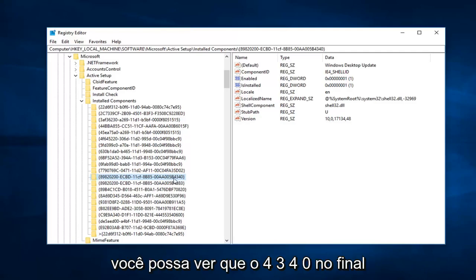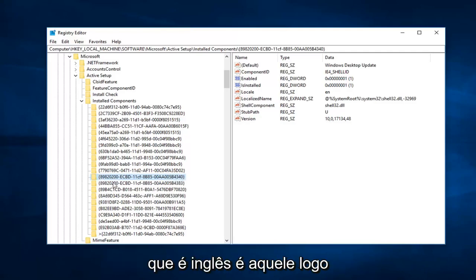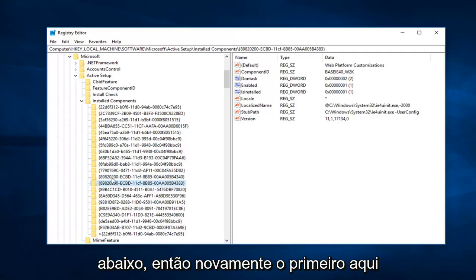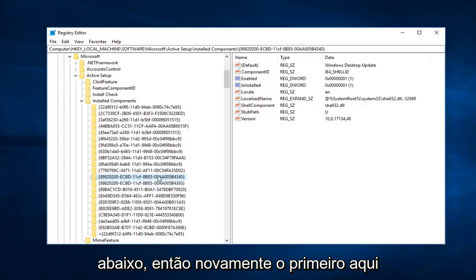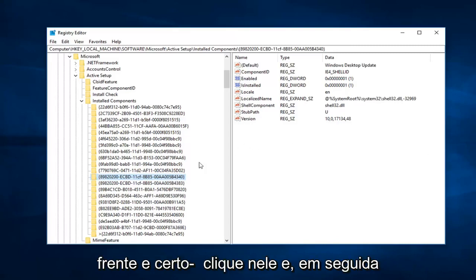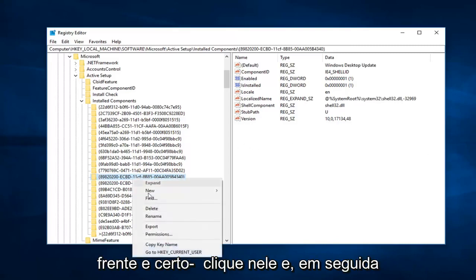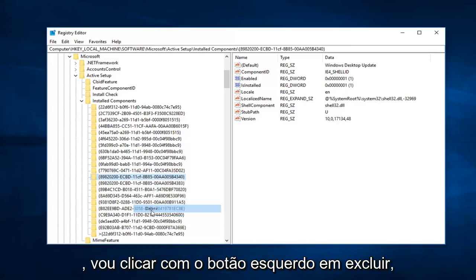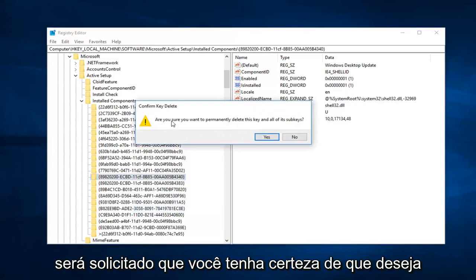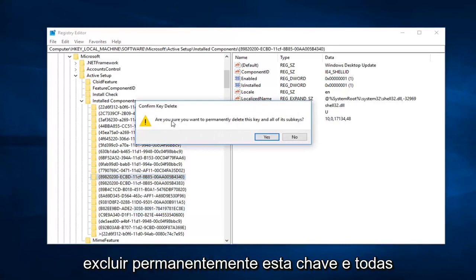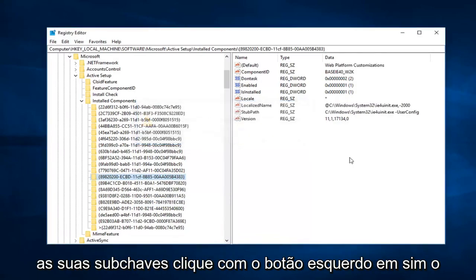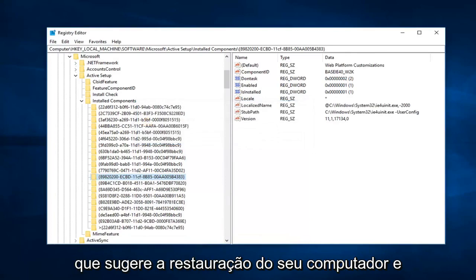You can see the 4340 at the end. That distinguishes it from the one right below it. Again, the first one that ends in 4340. Right-click on it, then left-click on Delete. It will prompt you: are you sure you want to permanently delete this key and all of its subkeys? Left-click on Yes.